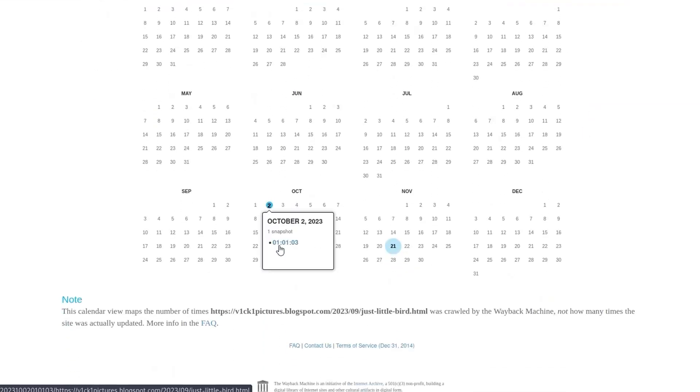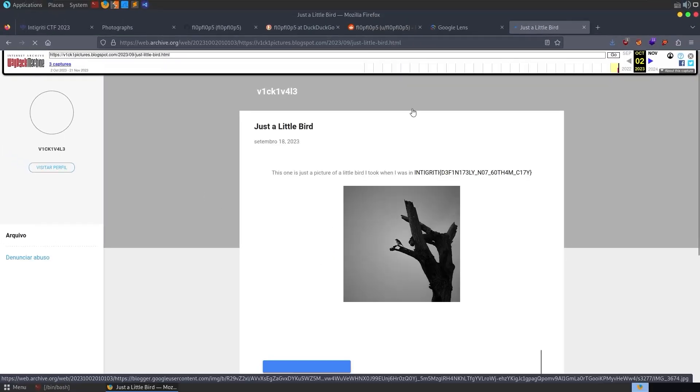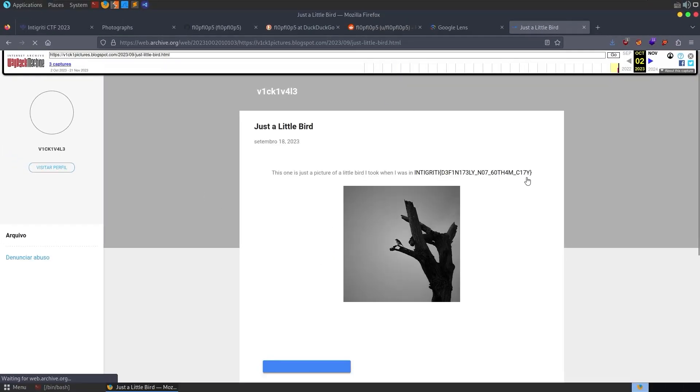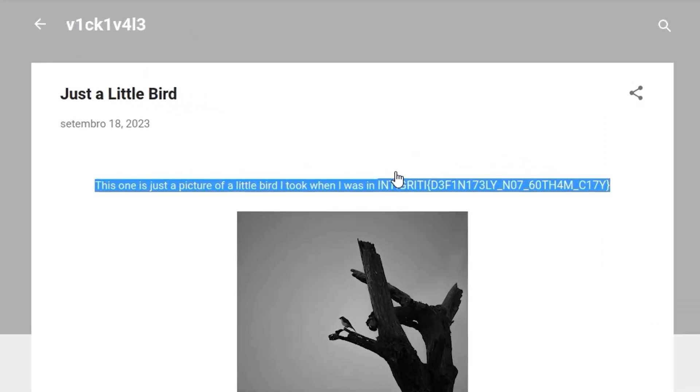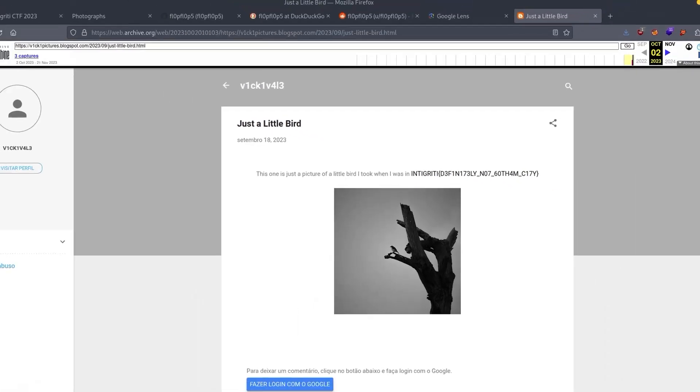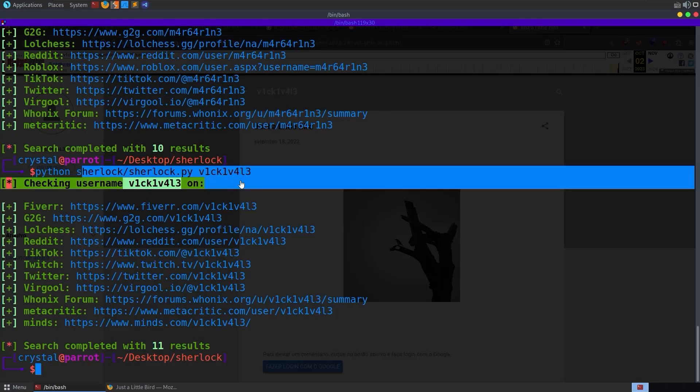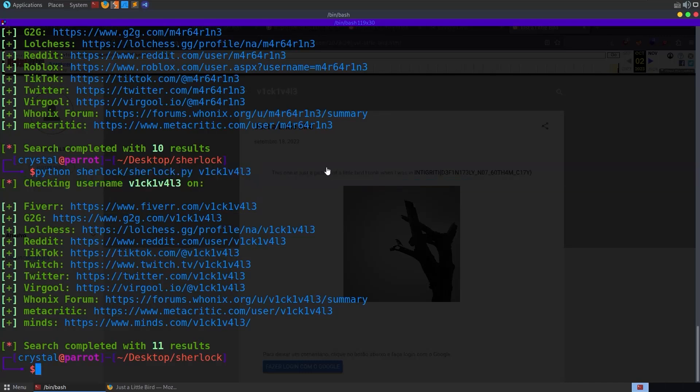And we'll see that there were three snapshots taken between the 2nd of October and the 21st of November. We'll go back to the 2nd of October, click on the timestamp, and this will retrieve the archived page, which, as we'll see, has our flag in it.